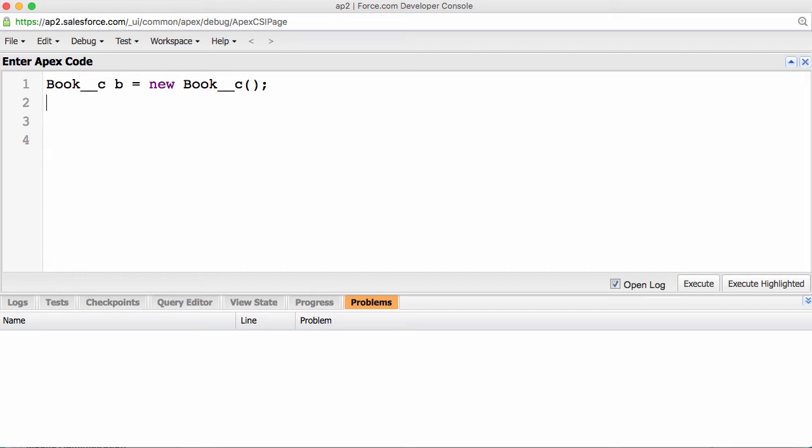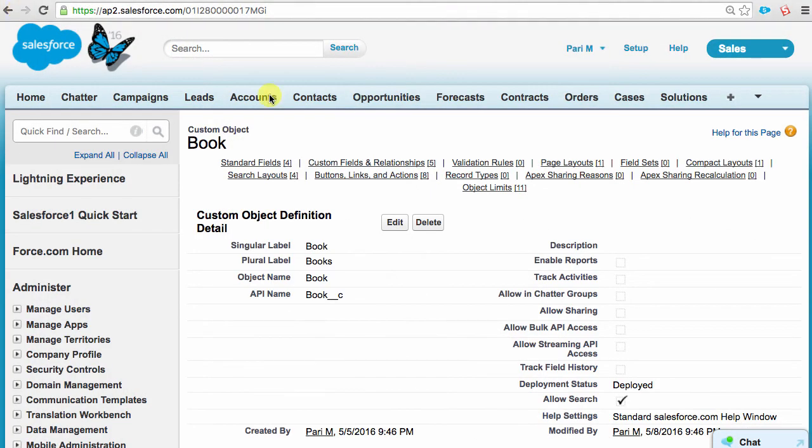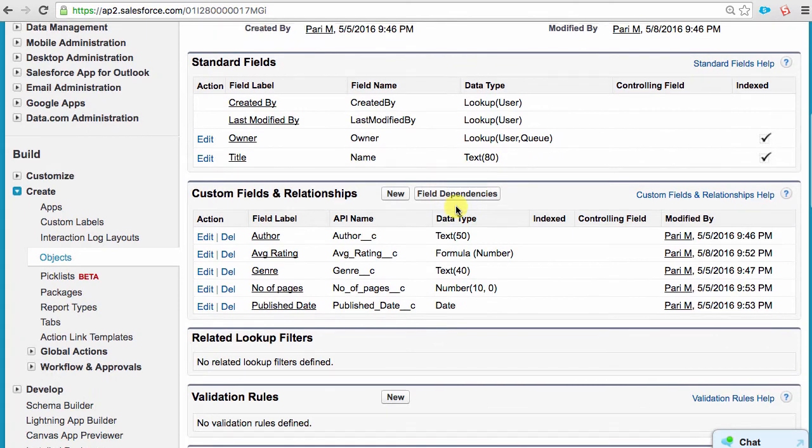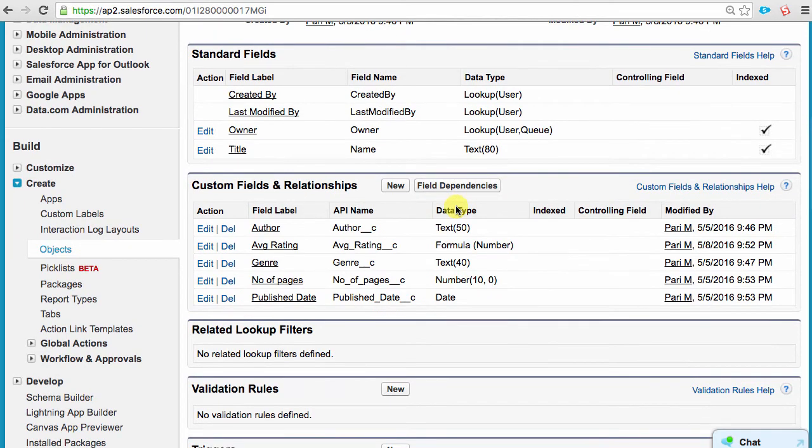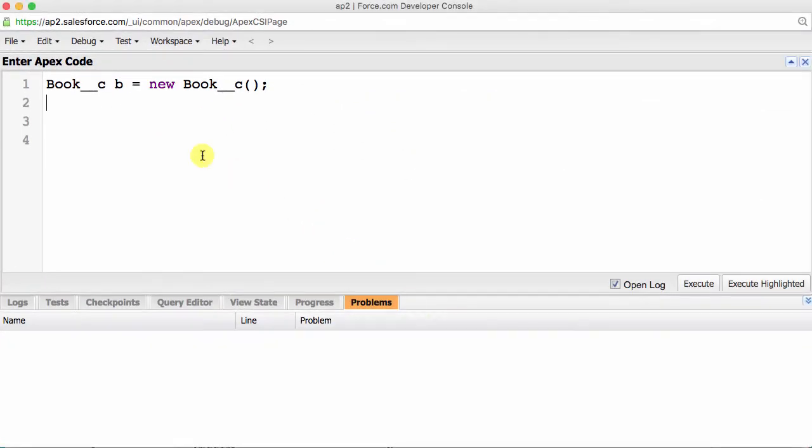But, what if I wanted to create a new Book record and insert it into our Book object? Well, first we need to know what the fields are. So, let's look in our Salesforce setup. Here, you can see that, in addition to our name field, we also have created five custom fields: author, genre, publish date, number of pages, and average rating. I'm using the API names on purpose, because that's what we'll be using in Apex.